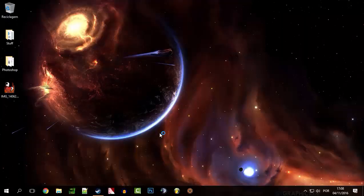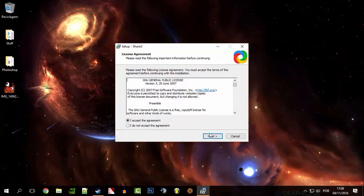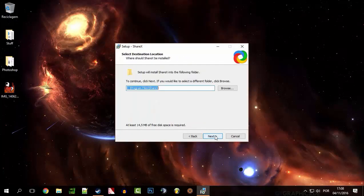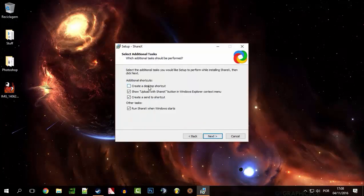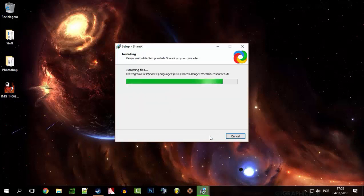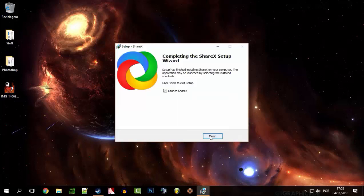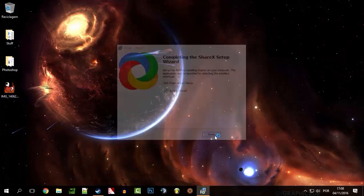Ok, just a little error. Shortcut — no thanks, no thanks, no thanks. Ok, launch.